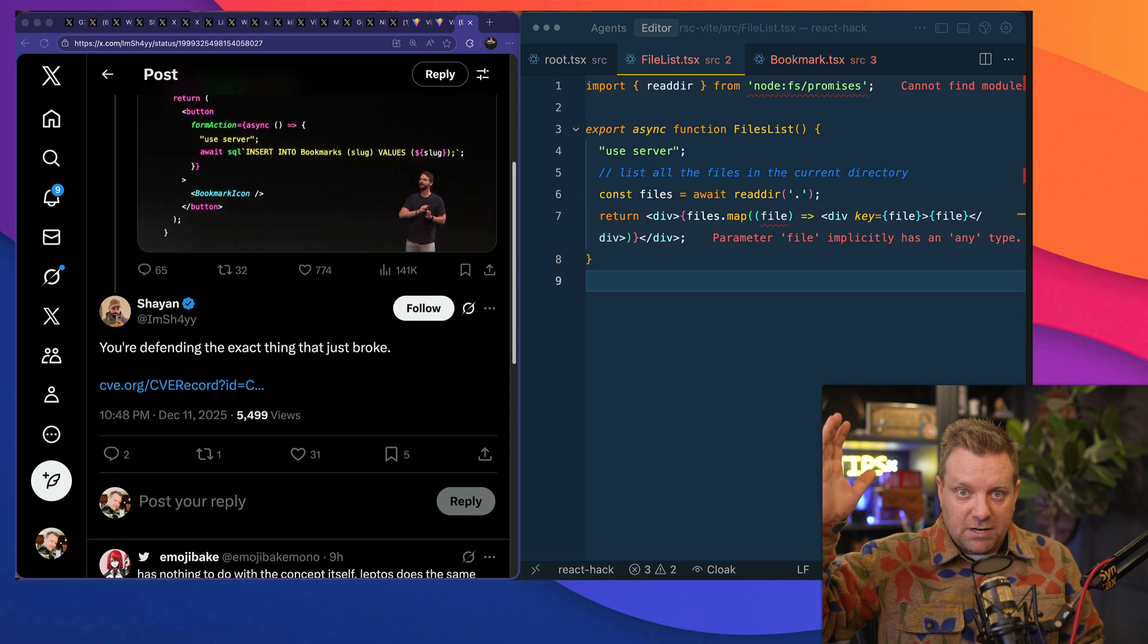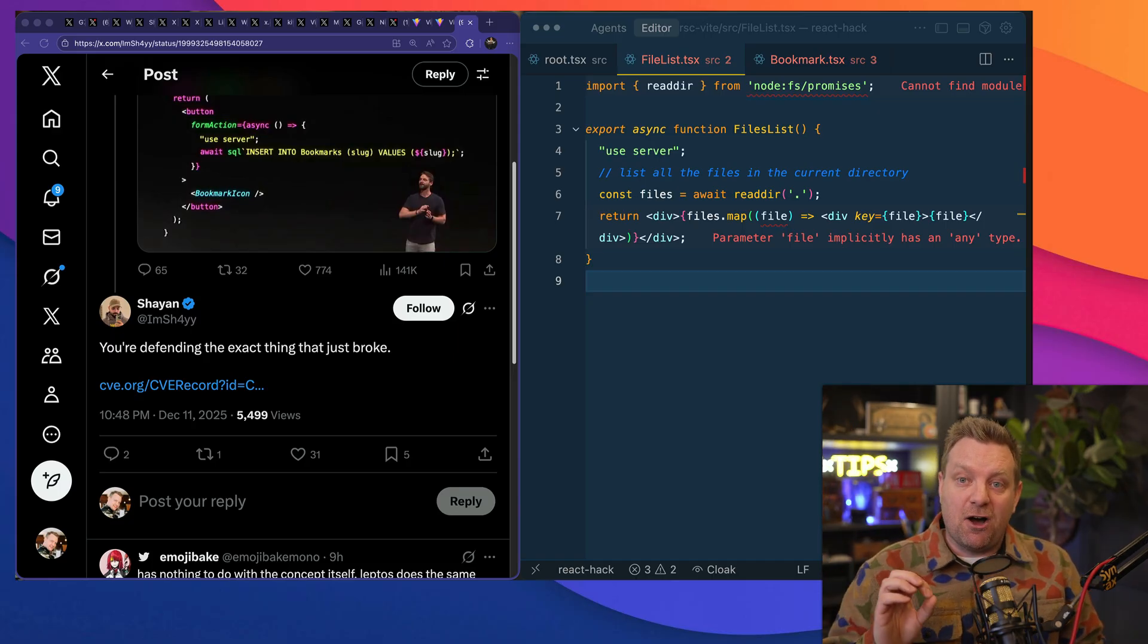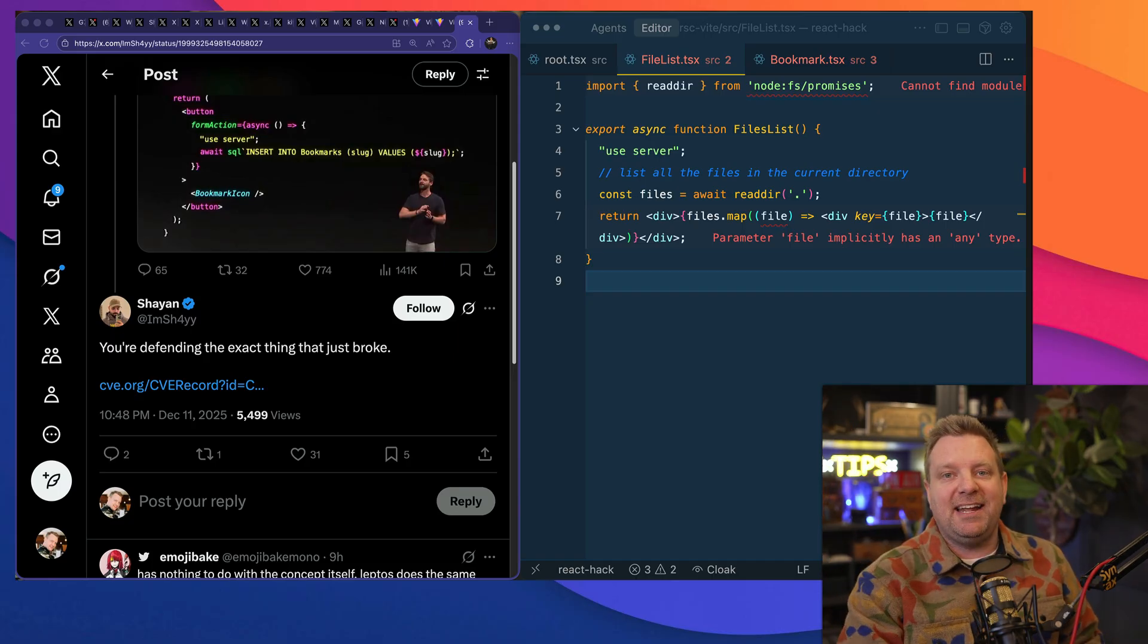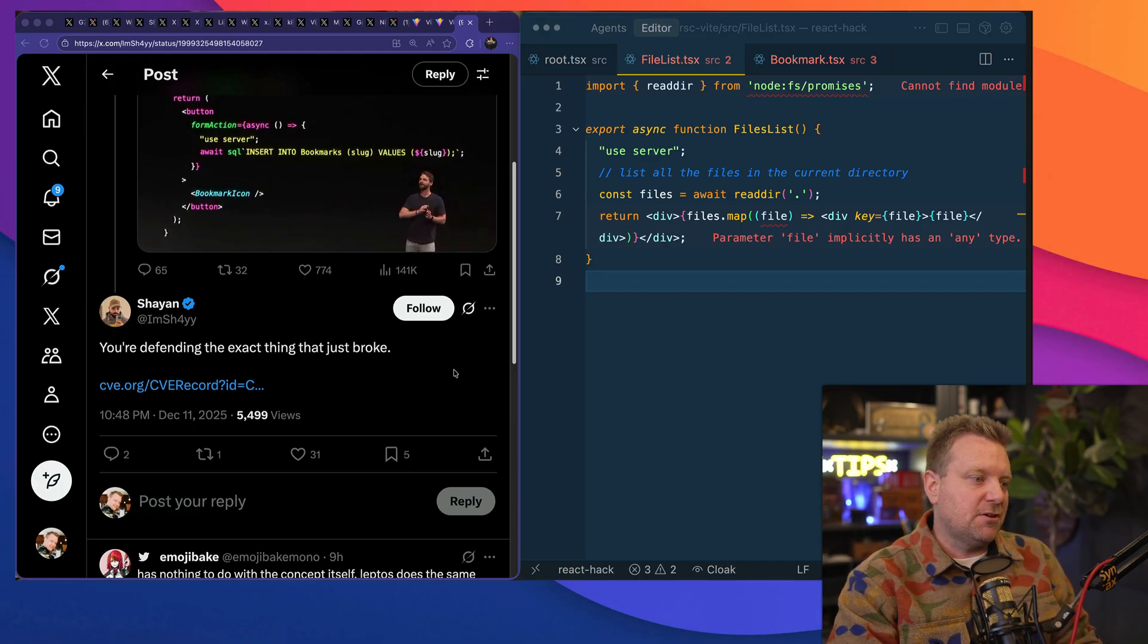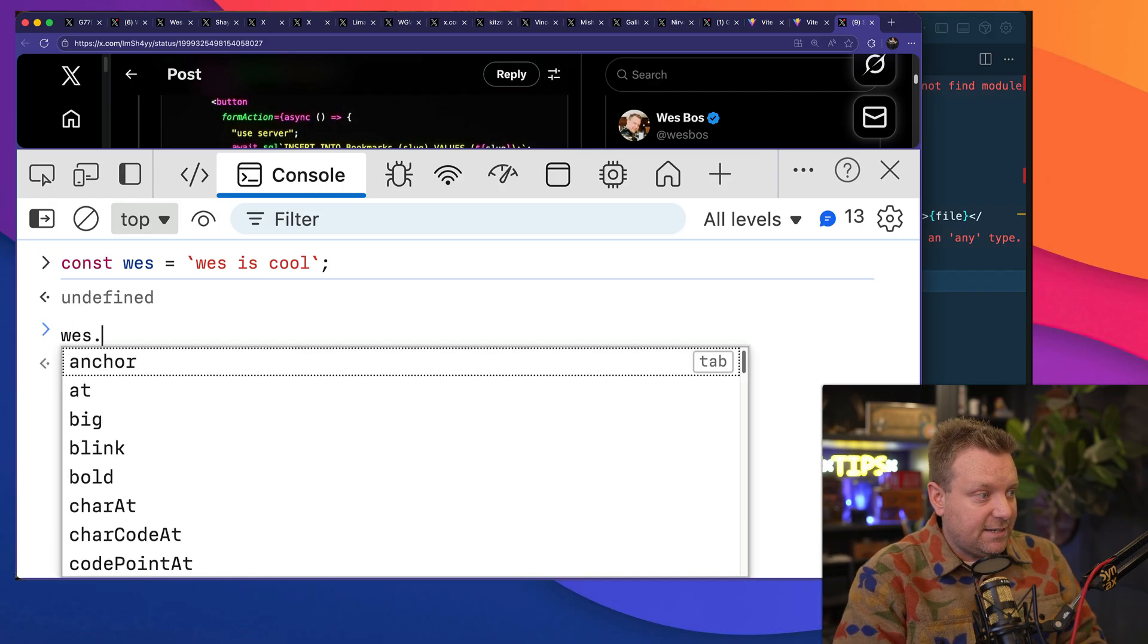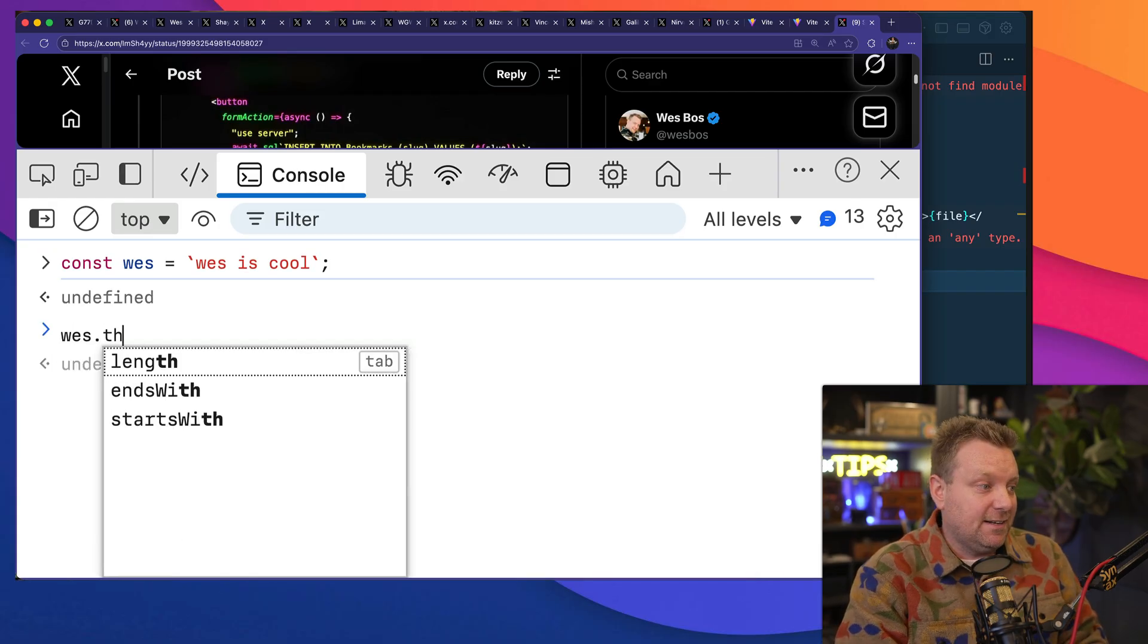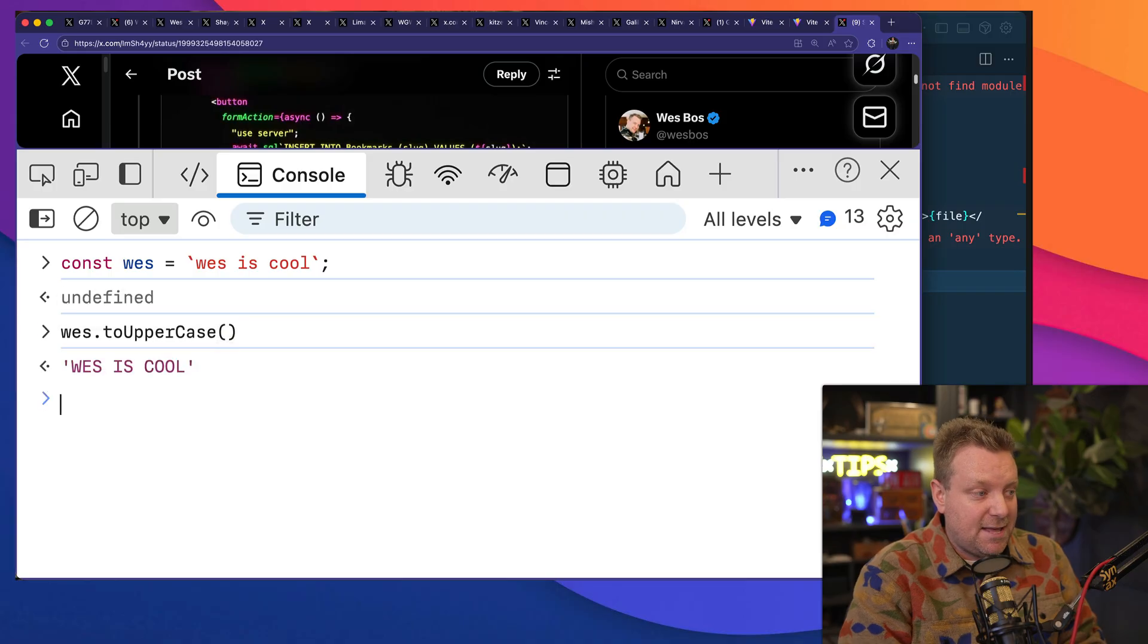But since everything in JavaScript is an object, it means that you can overwrite and add your own instance to any of the methods. Let me show you a little example here. So I'm going to create a new string, right? We have Wes.